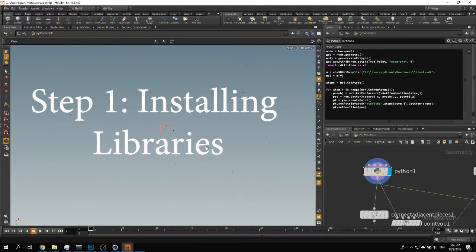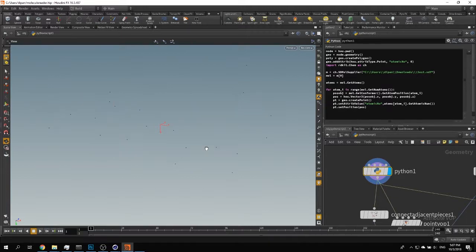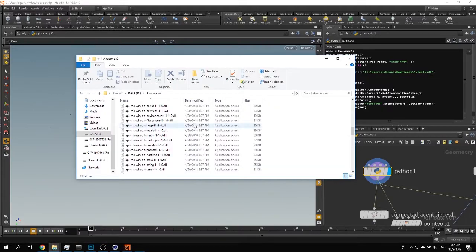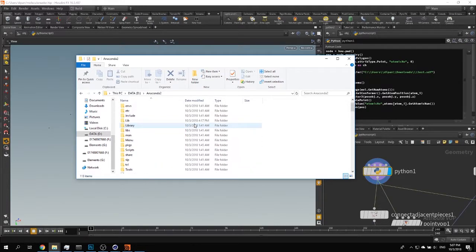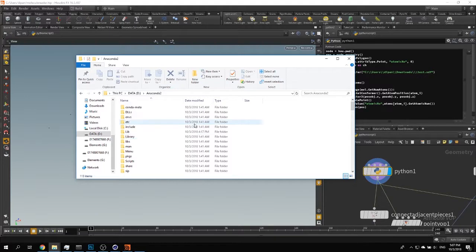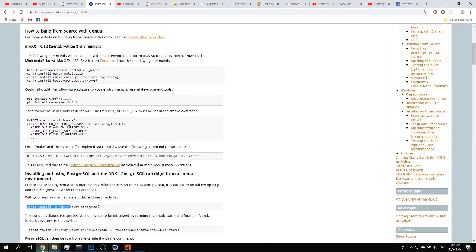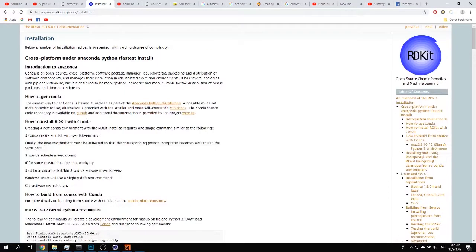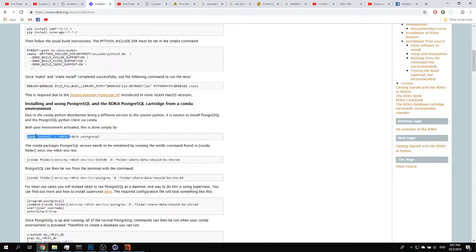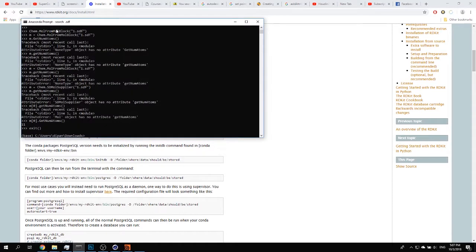The first step is including additional libraries into the Python installation that comes with Houdini. In Houdini it's very simple. What I did is install Anaconda, which comes with a huge library of different things. After installing Anaconda, I install the library I need: RDKit. Here is the installation command — you just copy it and paste it into the Anaconda prompt, and RDKit will be installed.